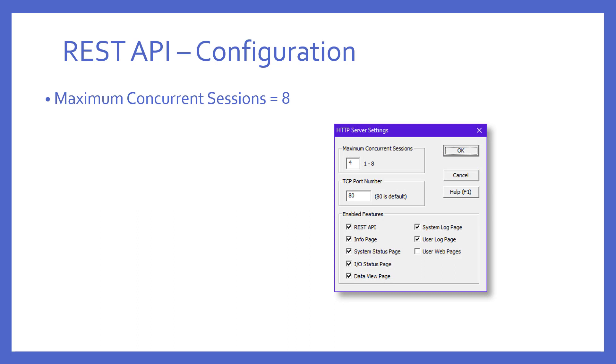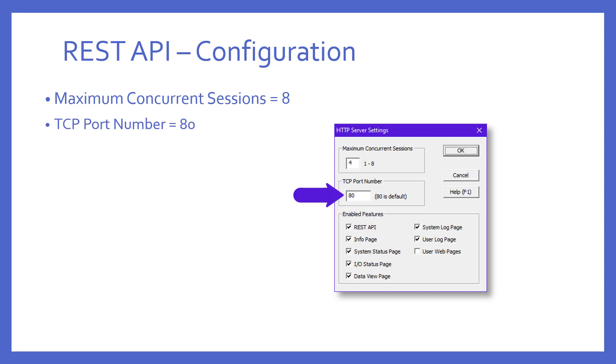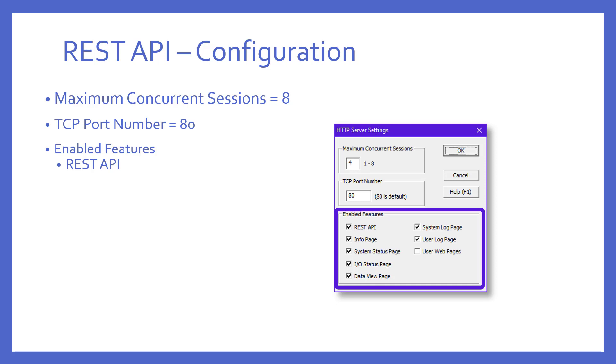So, here you can see the maximum concurrent sessions. By default, it's set to four. This is the number of simultaneous HTTP sessions the web server will maintain. The thing to remember here is that if you make this number larger, that each session will consume PLC memory and add processing time to the PLC scan. Once the session limit is reached, all other requests will be rejected. By default, the TCP port number for web browsers is 80.